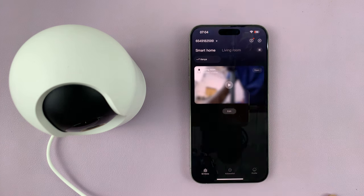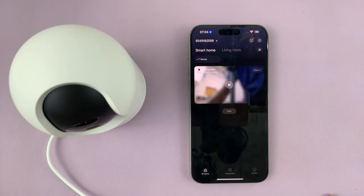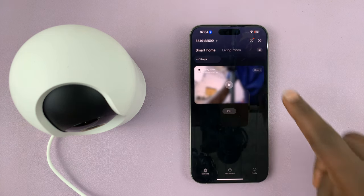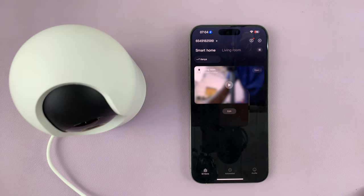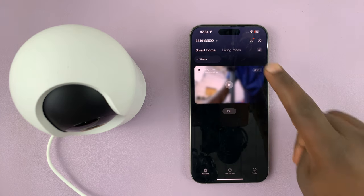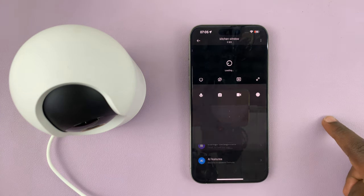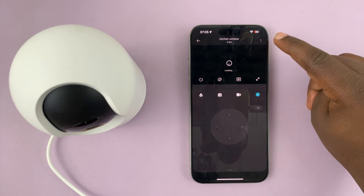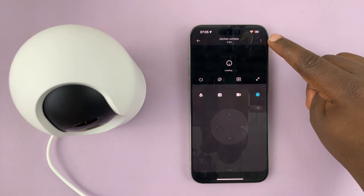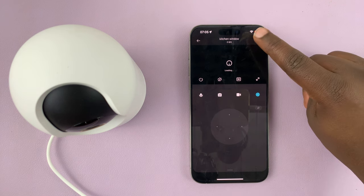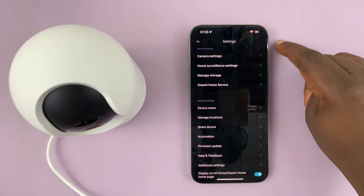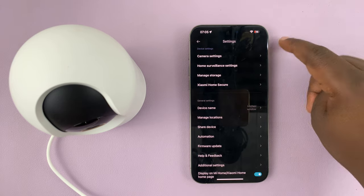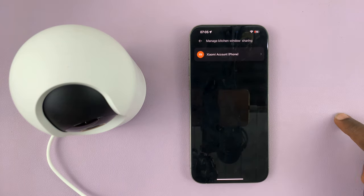Simply launch the Mi Home app and then open the camera that you want to check who you're sharing with. With the camera open, tap on the three dot button in the top right corner and then select share device.